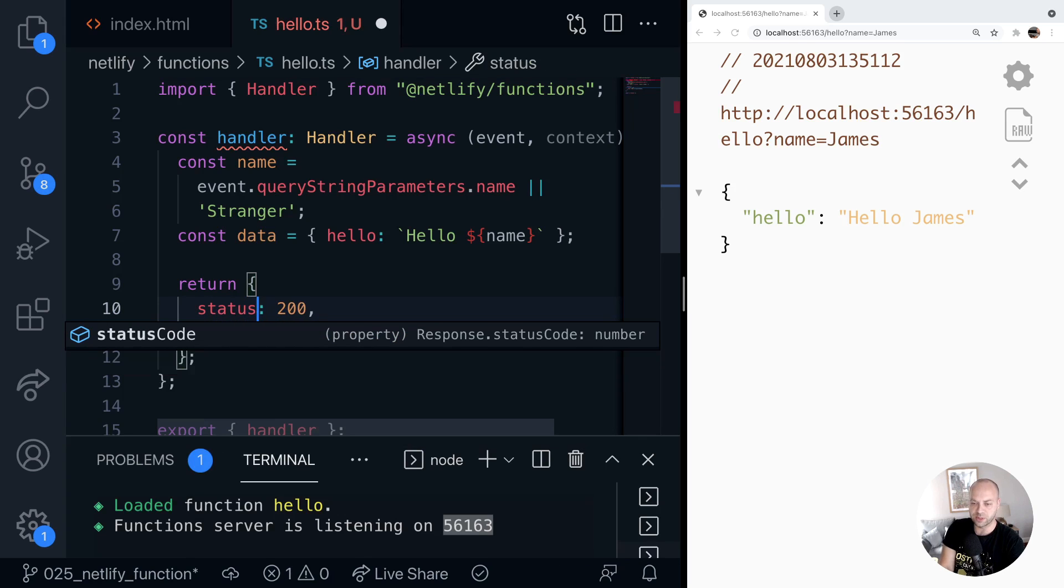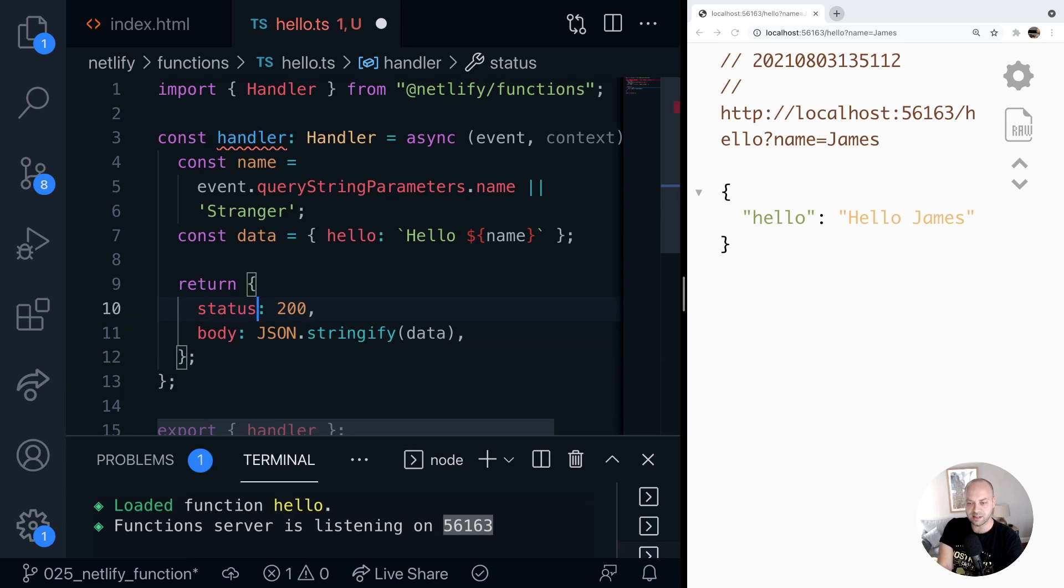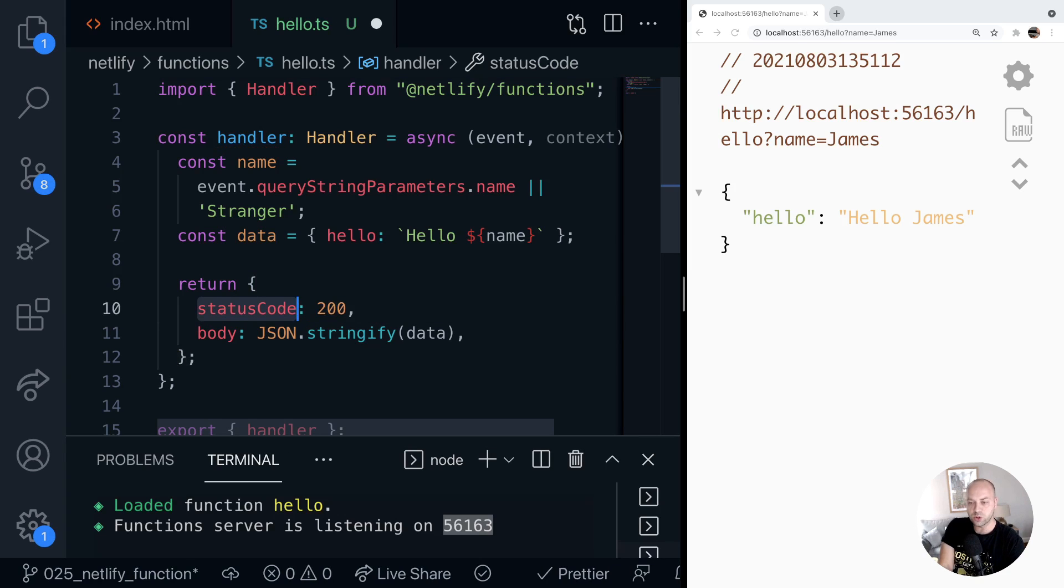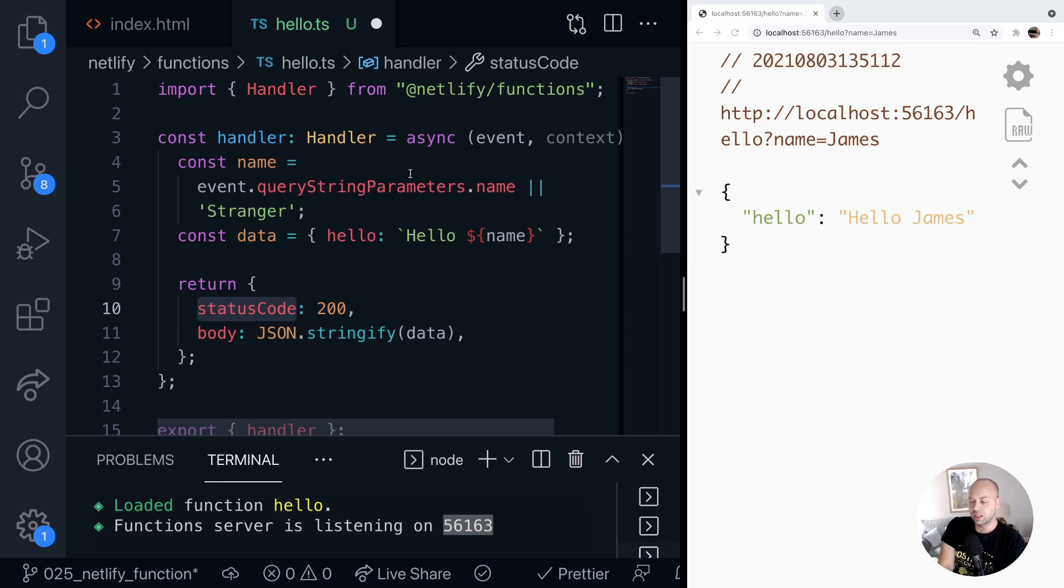So for example, something I always do is put status instead of statusCode. And obviously we've got our autocomplete in Visual Studio Code to tell us about any problems.